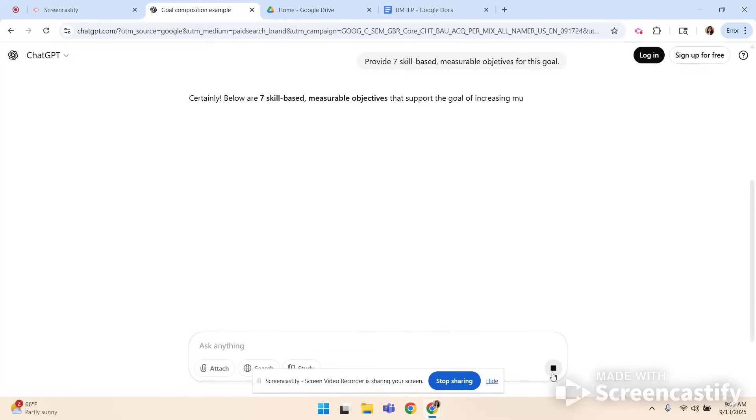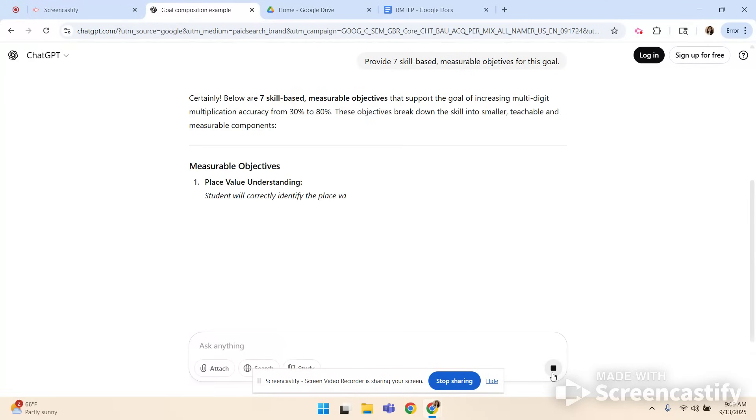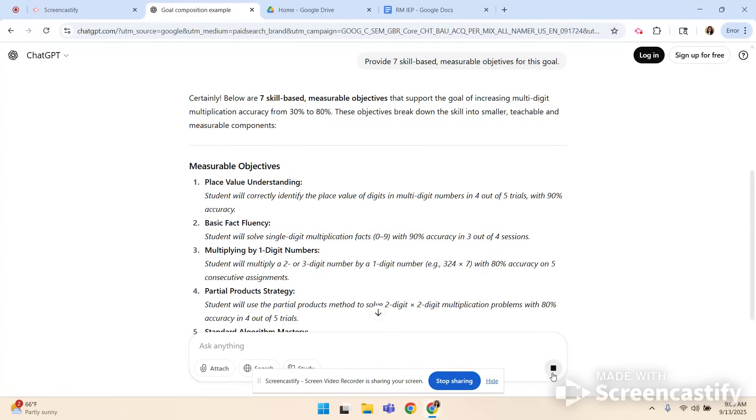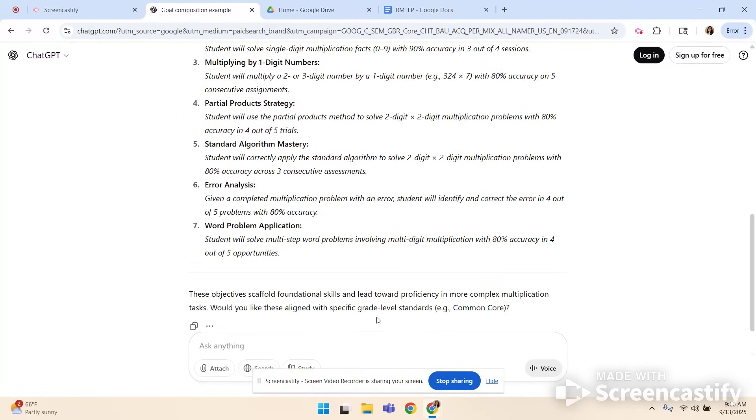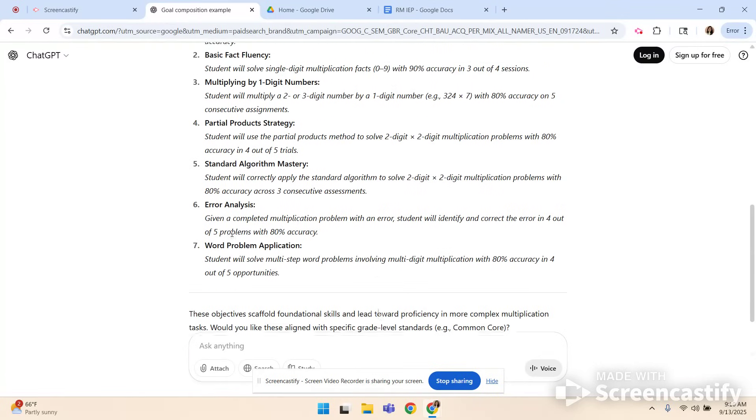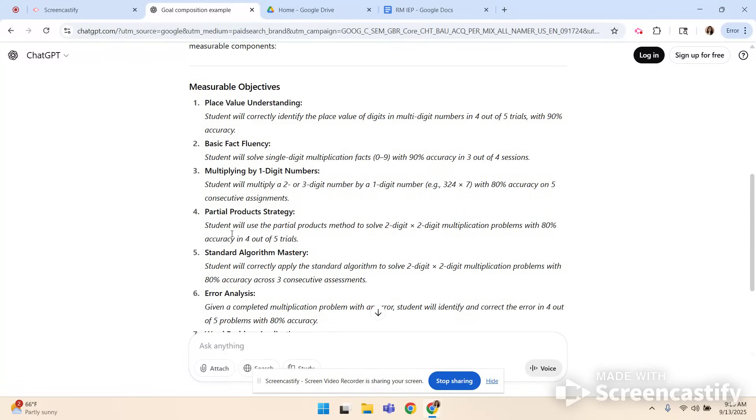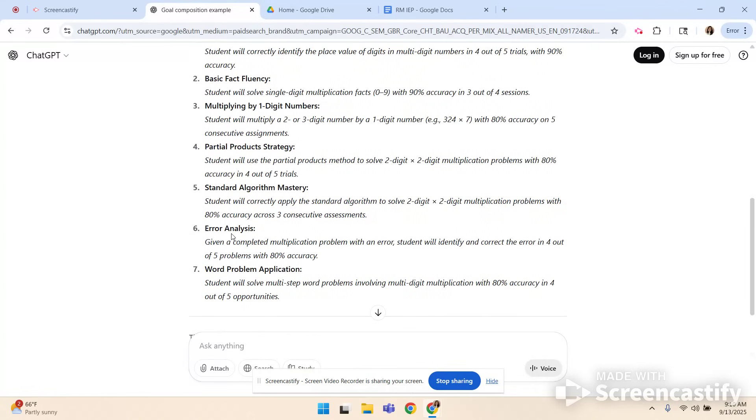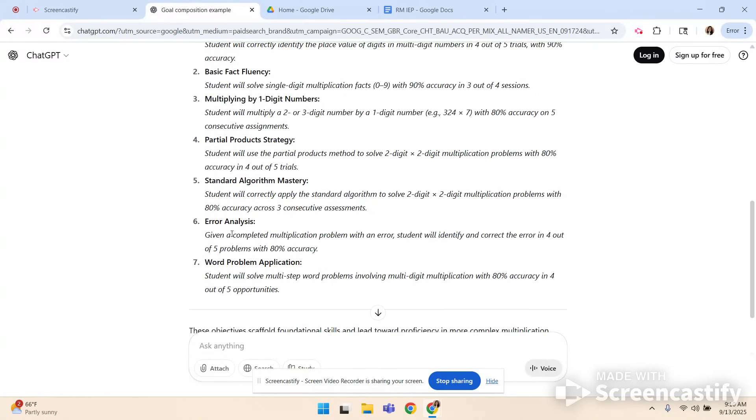Okay so it knows that a student has to understand place value in order to complete multi-digit multiplication. Basic fact fluency. Multiplying by one-digit numbers. So it's kind of skill building right? The partial product strategy. The standard algorithm mastery. Whichever one you think will work best for the student. So I like the idea of some of these kind of higher level objectives because I'm working with high school students. If you're trying to work with younger students or students who have fewer skills you might choose some of these kind of lower level skills that build toward multi-digit.